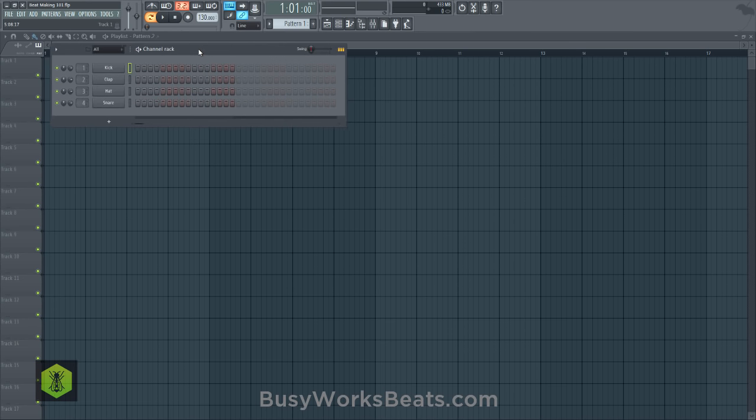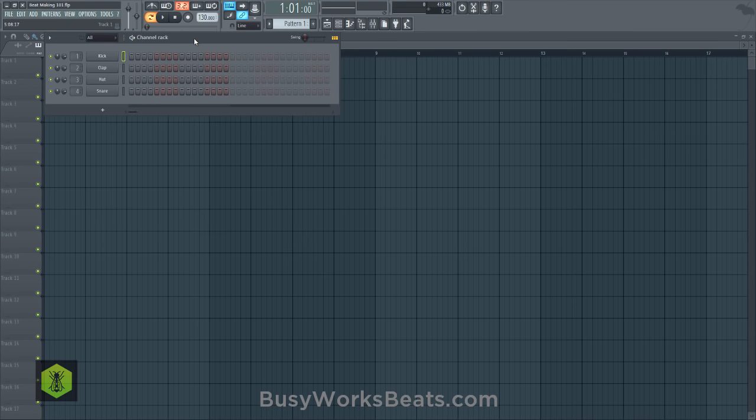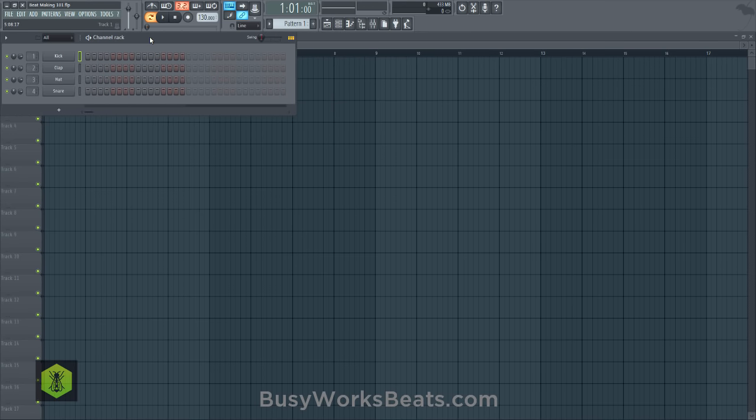We're saving as an FLP, which is a Fruity Loops Project file. Now we have the project saved and we can start making changes. We're going to go through a song in this video. Keep in mind, if you ever hear me use an advanced word, I will define it — so do not freak out.